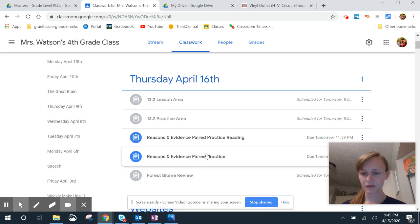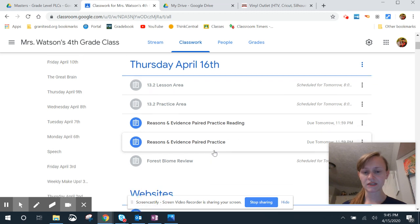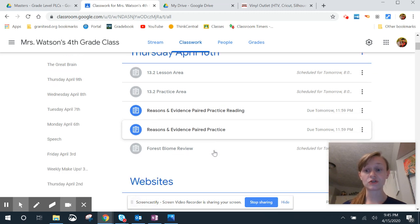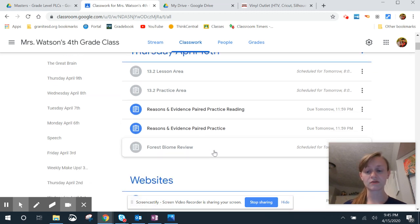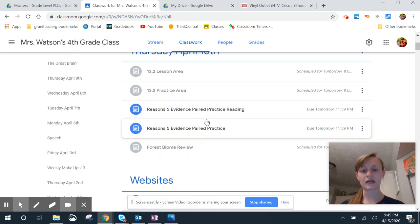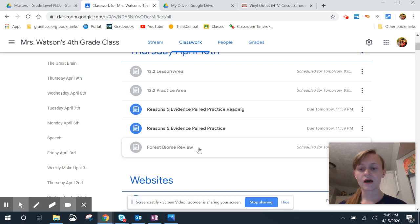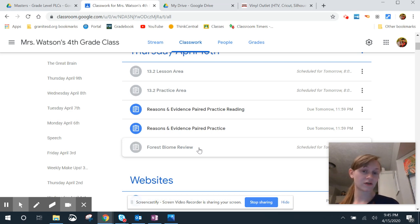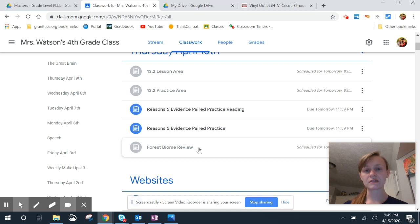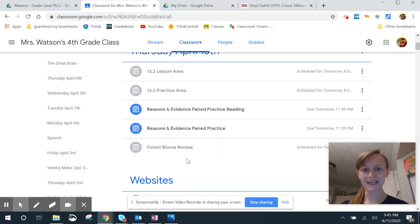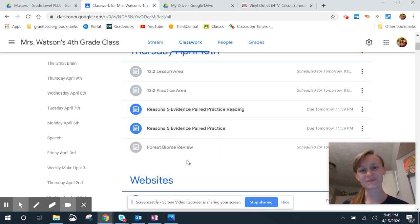Evidence and reasoning paired practice — same as yesterday. It is due today, so make sure you finish that up today. And then our forest biome review. That is it for our educational goals for the day. If you have questions, please make sure you message me. Have a great day. See you at 3 o'clock.